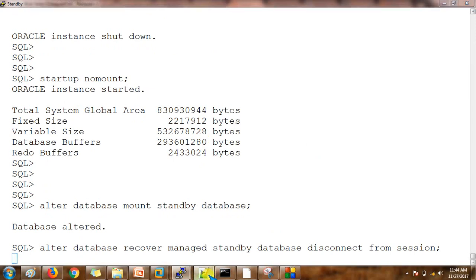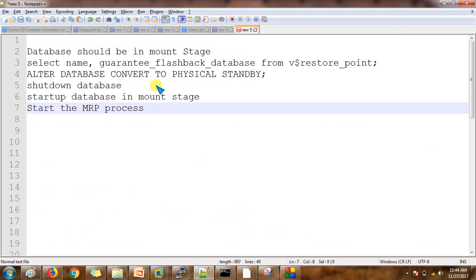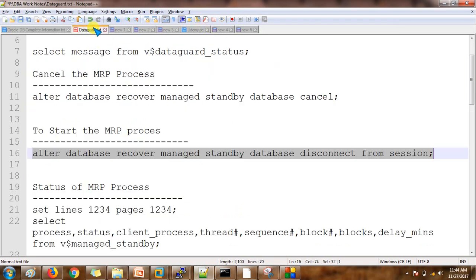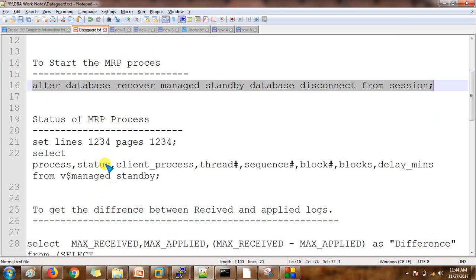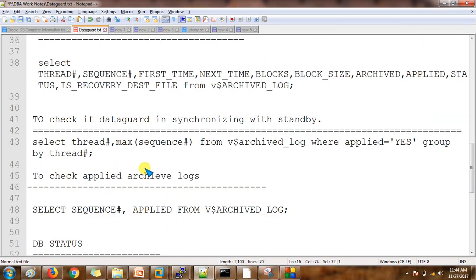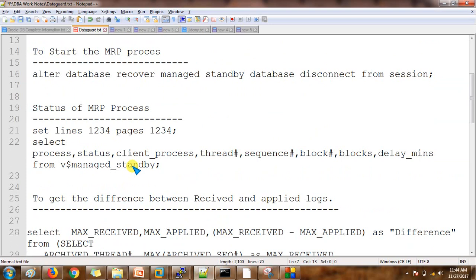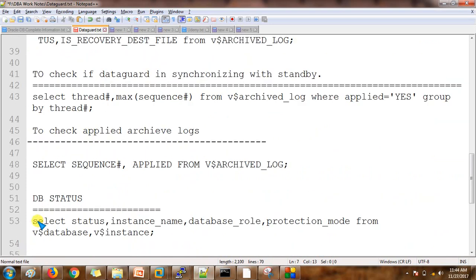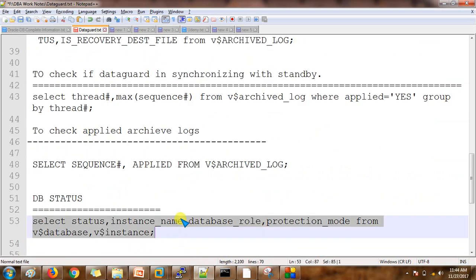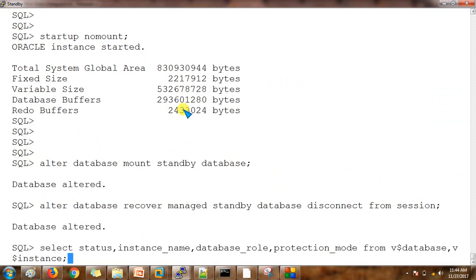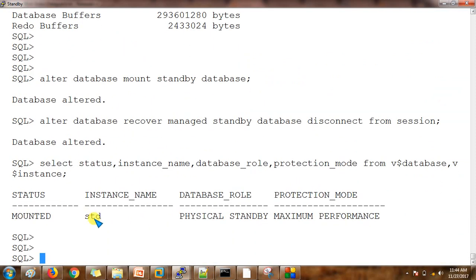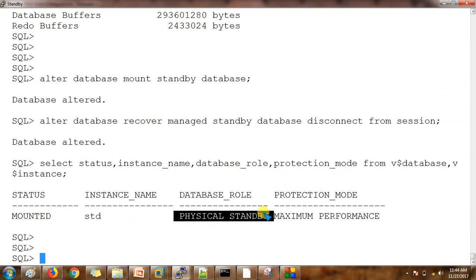Finally, we check the status of the database to see whether it has been converted. The database name is 'std' and currently it is a physical standby database. So this is how we can convert the database from snapshot standby database to physical standby database.